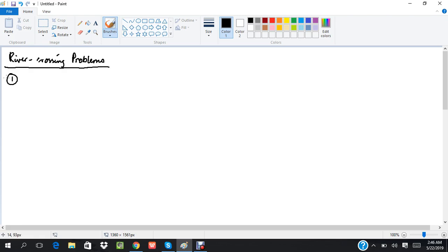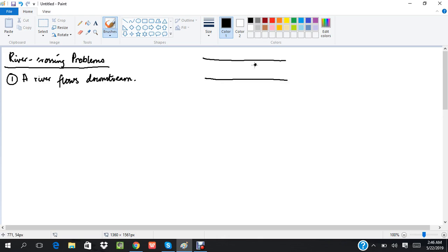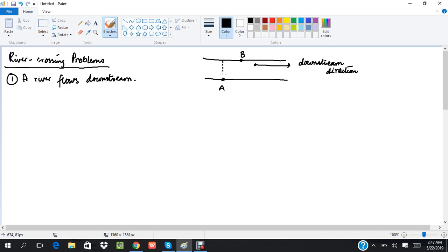The first thing is that a river flows downstream. If this is my river and this is the direction of the flow of the river, that means this is the downstream direction. If there is an object which starts from point A and wants to move to point B — which is to the right of A, coinciding with the direction of flow of the river — it means that point B is downstream of point A.